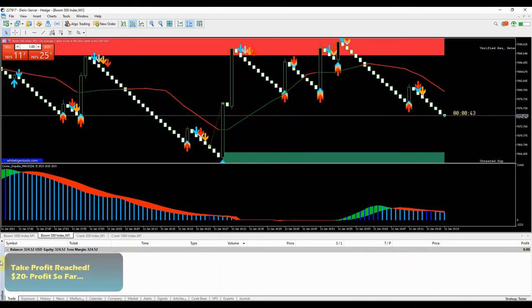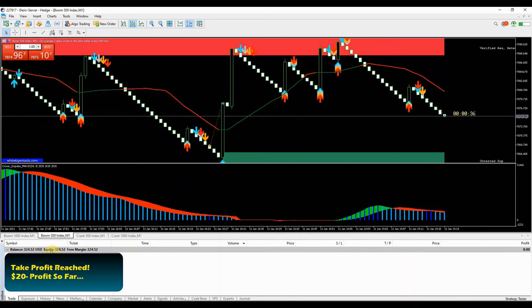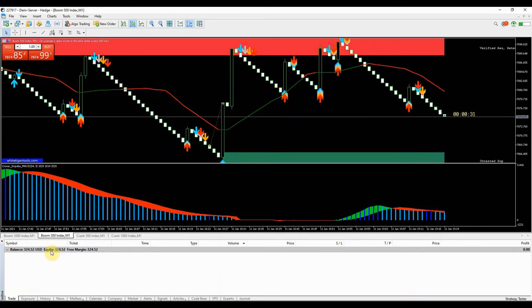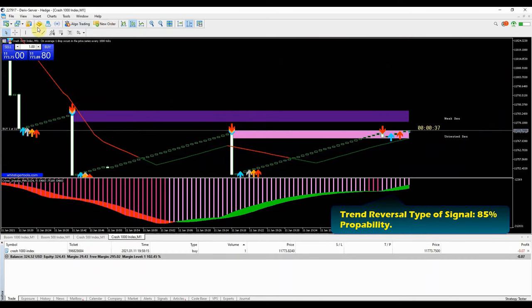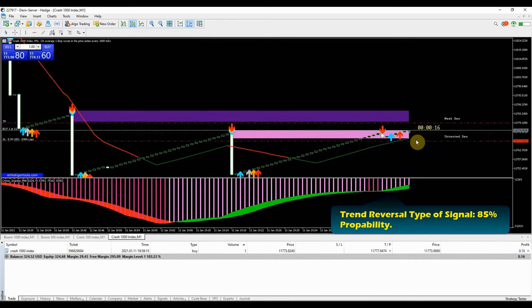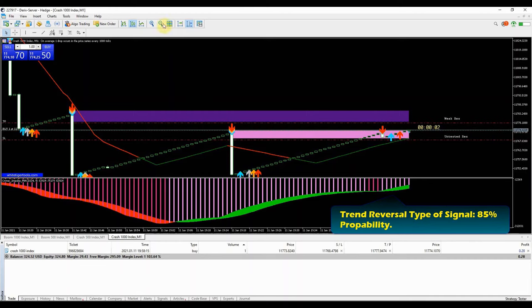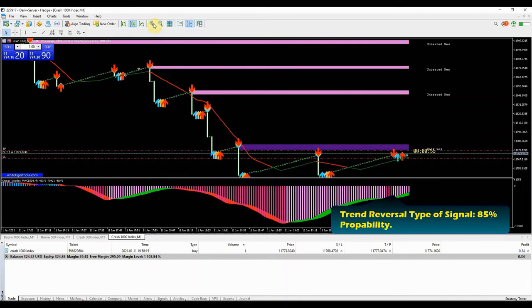Take profit has been reached, $20 profit. The day is still young, let's find some more good setups. Here is another good buy signal, this is a trend reversal type of trade with 85% probability that the trade will close in profit.